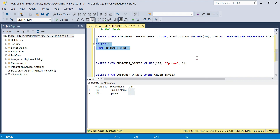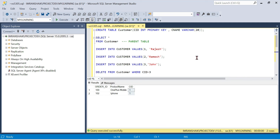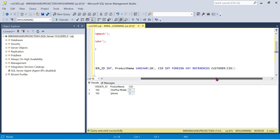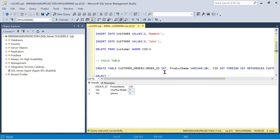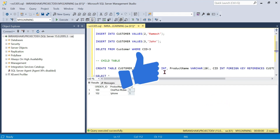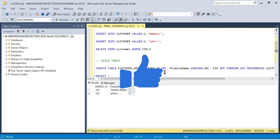To summarize: primary key does not allow duplicates, but foreign key allows duplicates. Foreign key is used to establish data integrity between two tables. The parent table must have a primary key column, and the child table references it. We can also use JOINs on these tables. That's all about foreign key constraint in SQL Server. Thank you for watching.